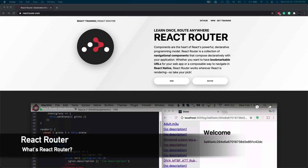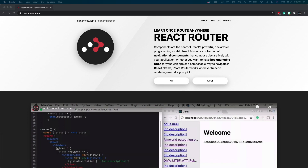Hey guys, welcome back to my channel. In this video I'll be showing you how to use React Router. Before I start, some of you may be wondering what React Router is. React Router is basically a package for React used for navigation, so when you're trying to add navigation within a React project you should use React Router.